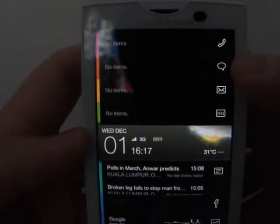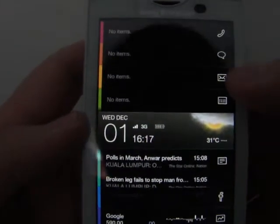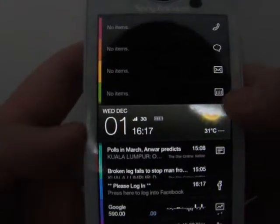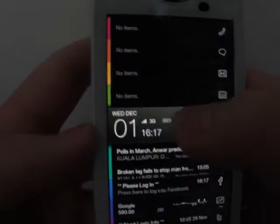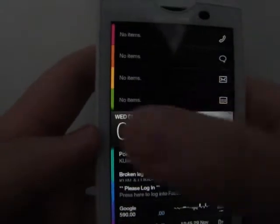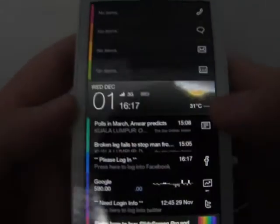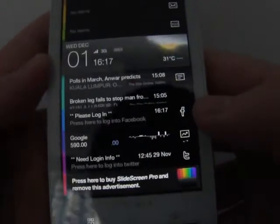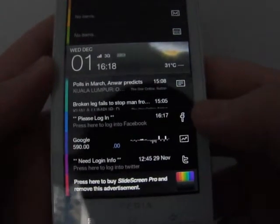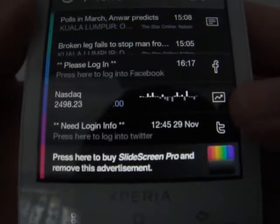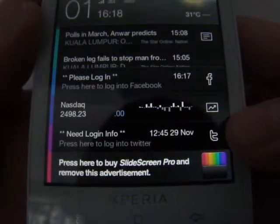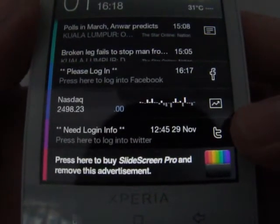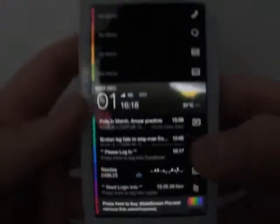Right. Calls, message, email, calendar, the weather. Tap there. Google reader, Facebook, stocks, Twitter. Yep.